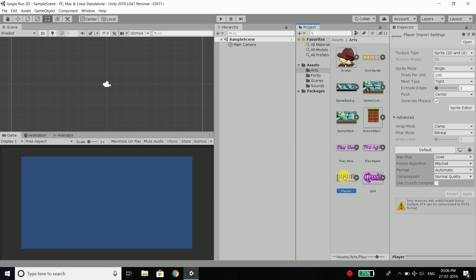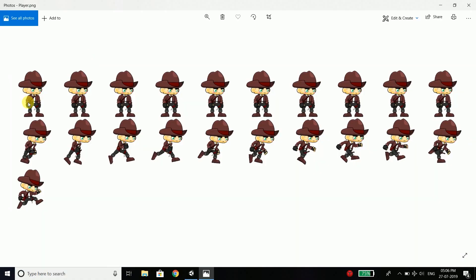But for now we need to care about the player image. And this is actually a sprite sheet. Now if you don't know what is a sprite sheet, then it is basically an image that contains multiple images. So if you open this image, you can see we have many images inside this image. So we will use this row when our player is idle, this row when the player is running and this row when the player is jumping.